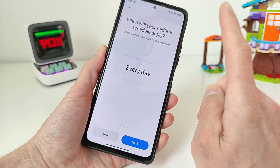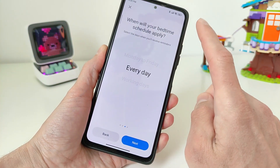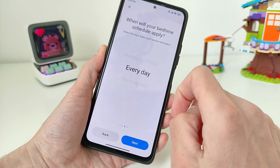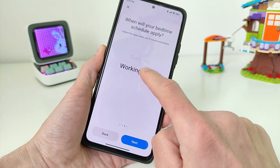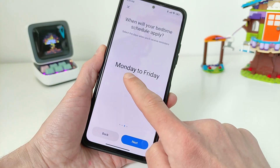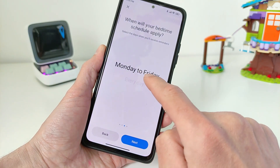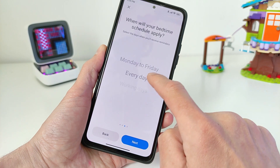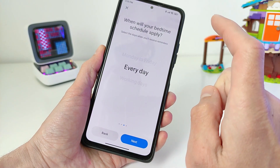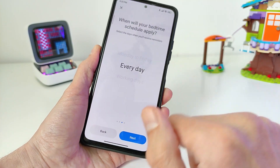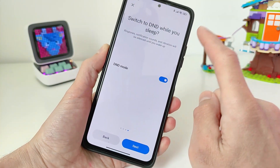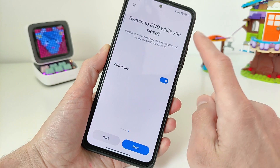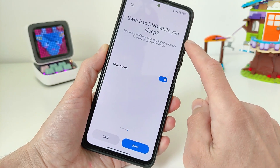When will your bed time schedule play? Options are: every day, working day, and Monday to Friday. For example, select every day, then click next.